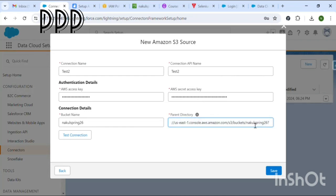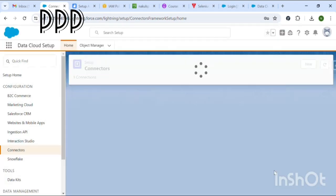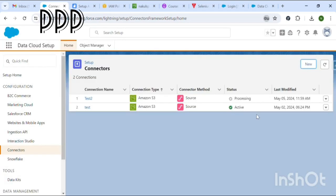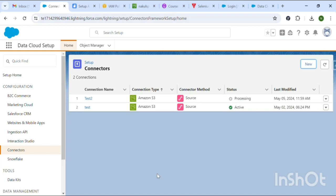Click Test Connection — it shows Successful. Click Save. You can now see that this connection has been established and linked to your Data Cloud. Thanks for your time — please subscribe to my channel, thank you.